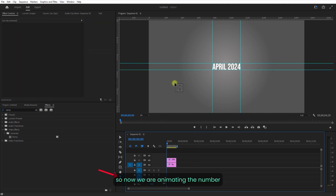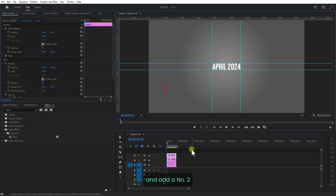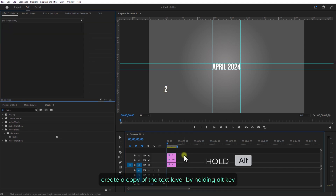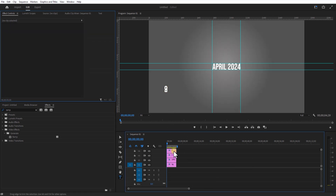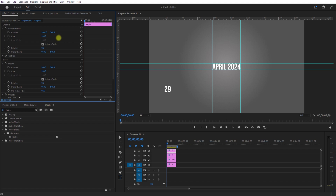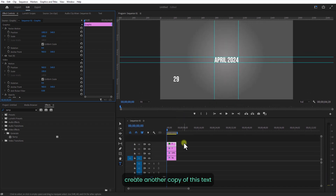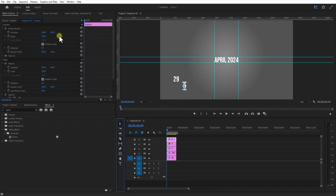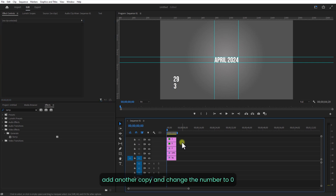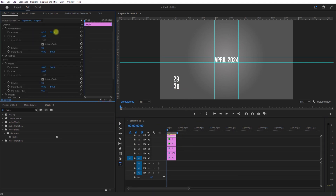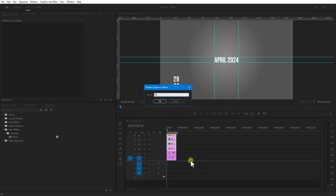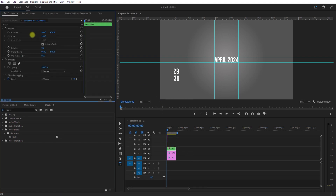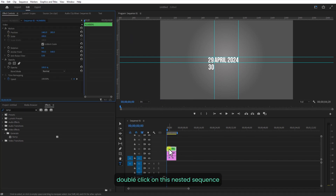Now we are animating the number. Select the type tool and add the number 2. Create a copy of the text layer by holding the Alt key or Option key and drag it on top. Change the number to 9. Create another copy and change the number to 3. Add another copy and change the number to 0. Select all the numbers and nest them. Let me place this over here, then double-click to open this in a sequence.